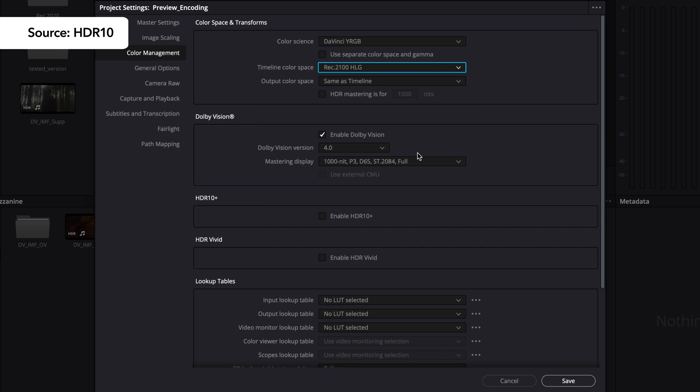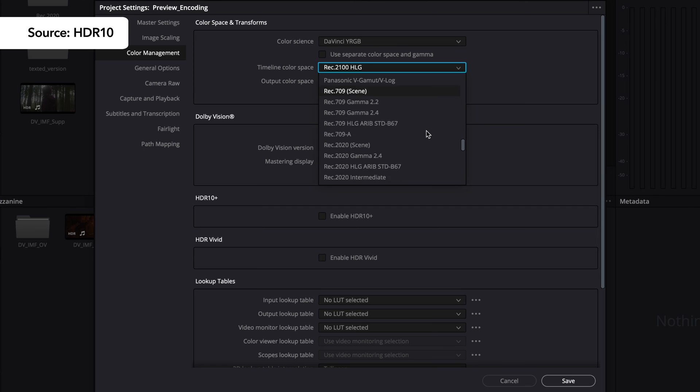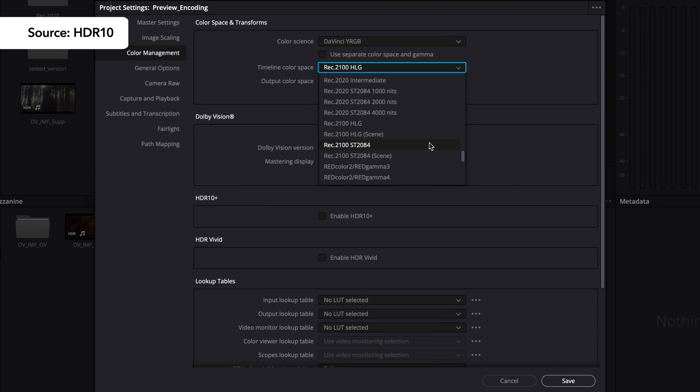If your source is HDR10, set the output color space to P3D65ST2084 or REC 2100ST2084 depending on the encoding primaries of the file. The encoder manages the EOTF and color transformations that may be required for the selected profile.